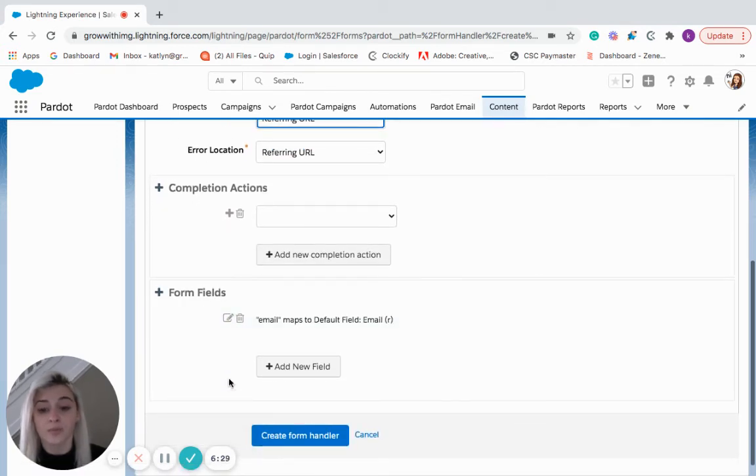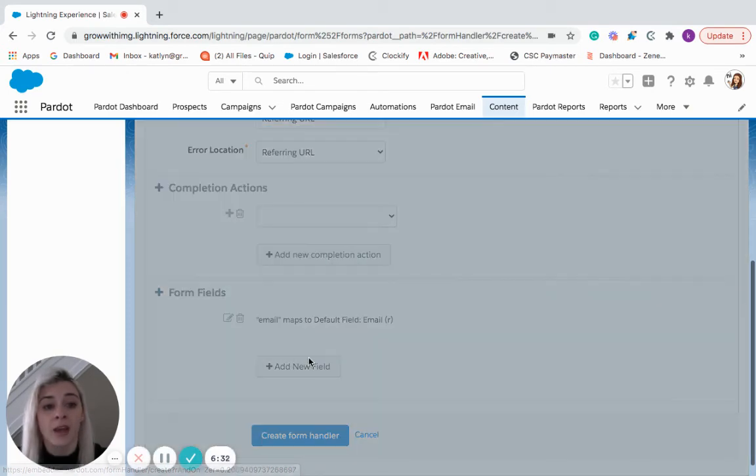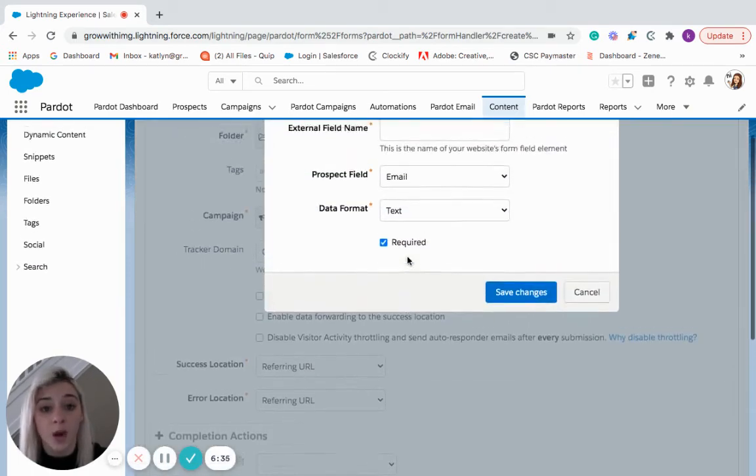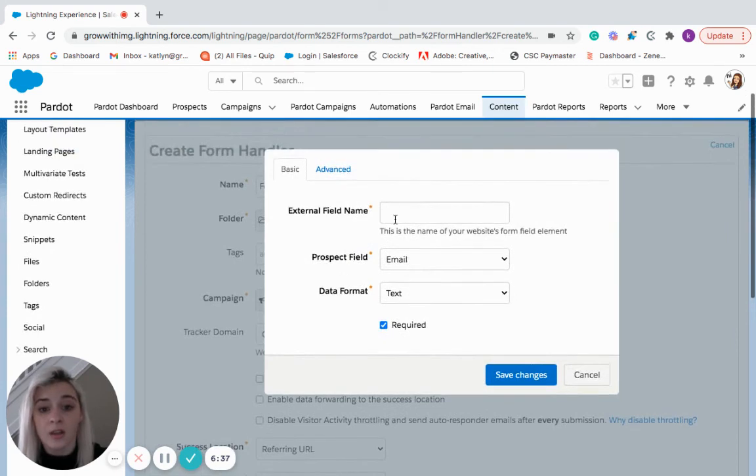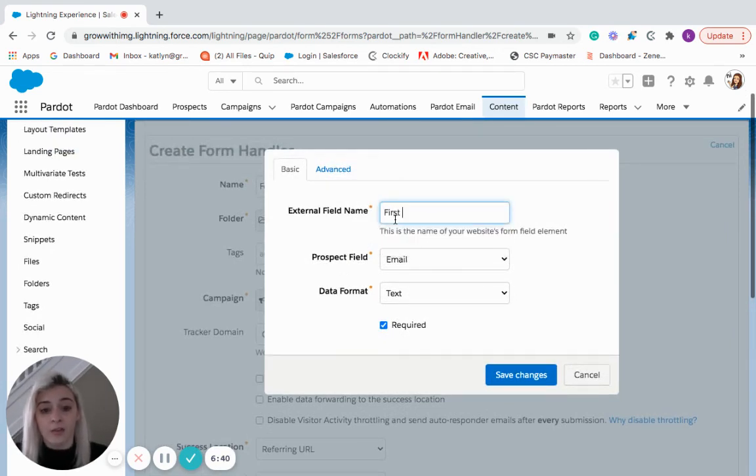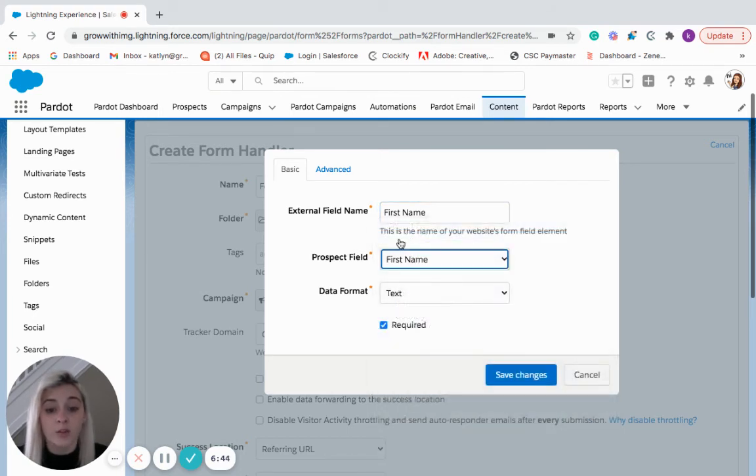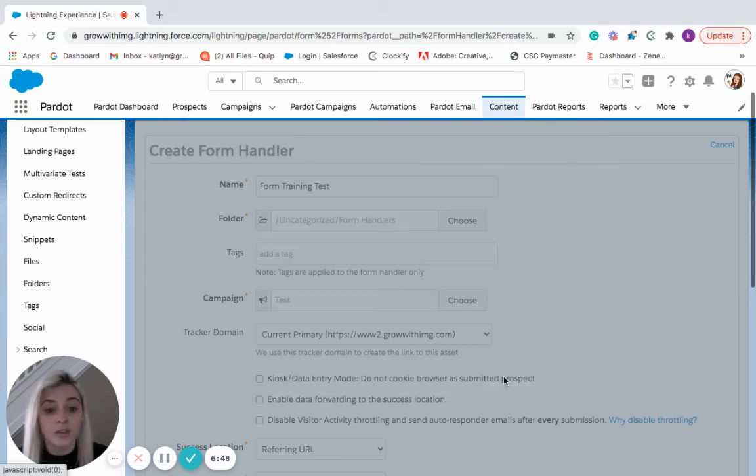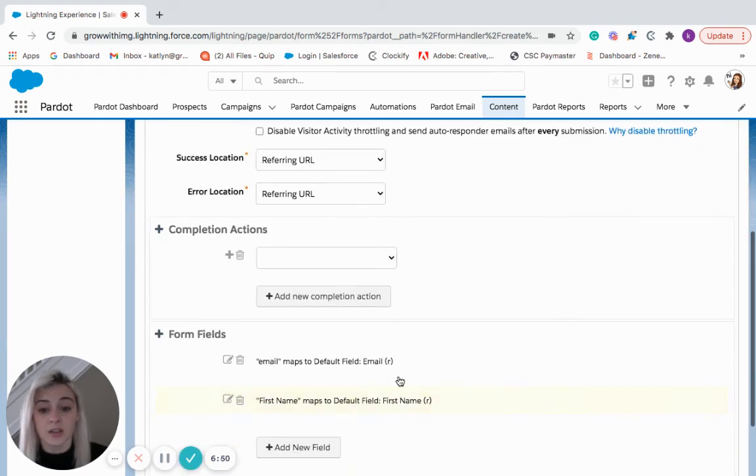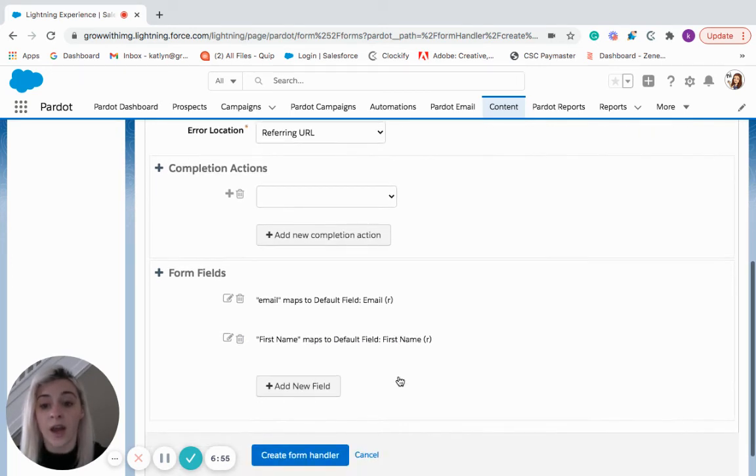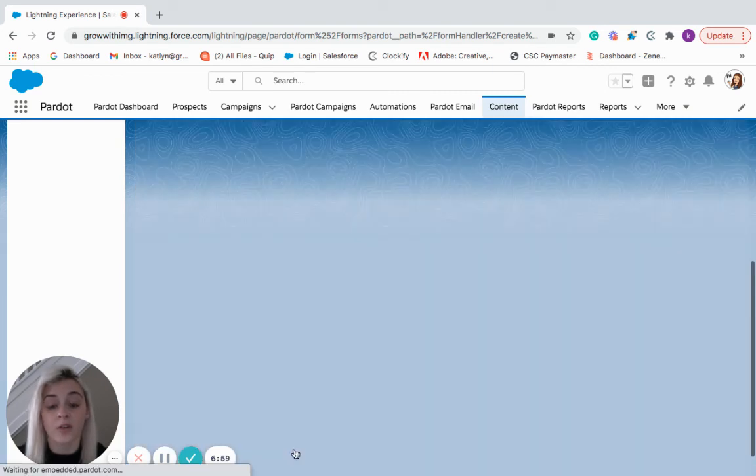So this is where you're going to add the fields to your form handler, which map to your Pardot fields. So if we had a first name, we're going to map that to the request field first name. It is a required field. And then we're going to save those changes. Okay, after we have all of our fields mapped in, we're going to create our form handler.